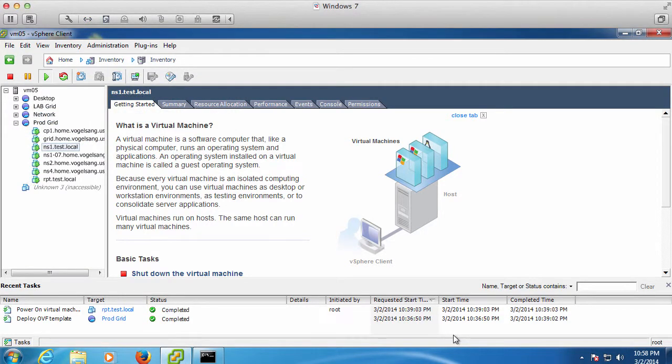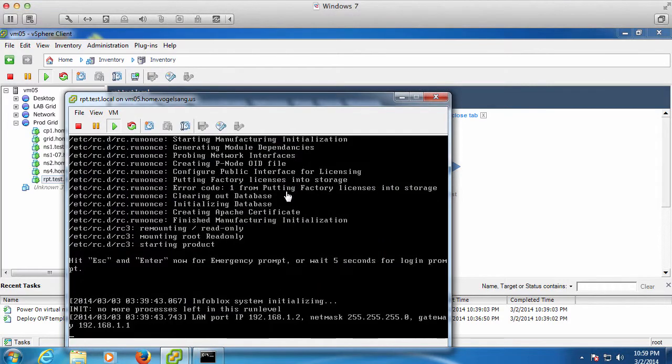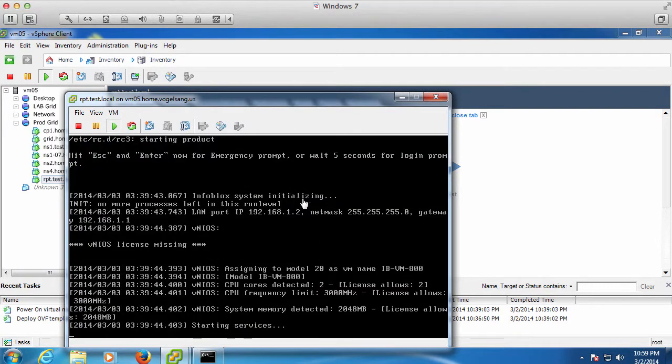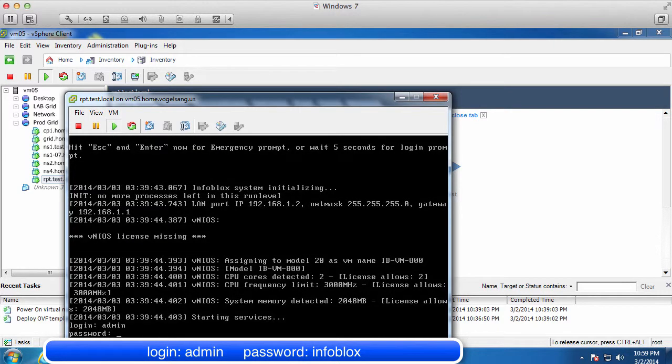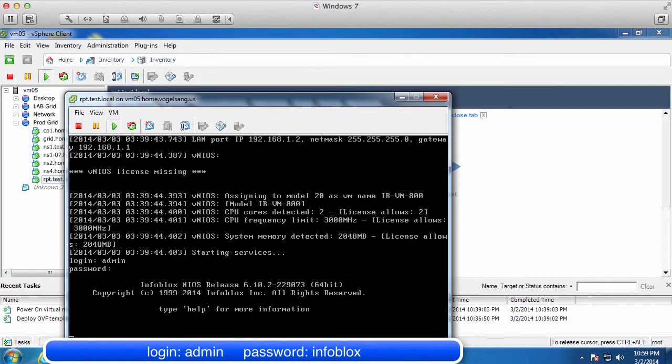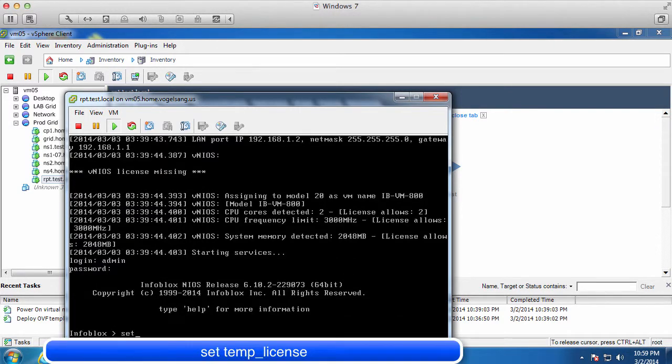After the virtual appliance has been imported, you will need to power on the virtual appliance and open up a console to complete the setup process. To log into your vNIOS appliance, the login name is admin and the default password is Infoblox, all lower case.